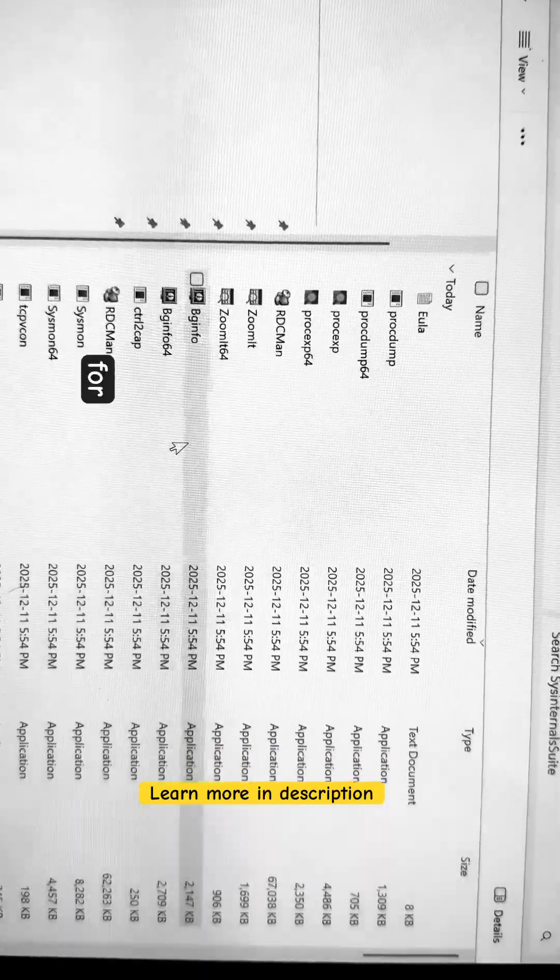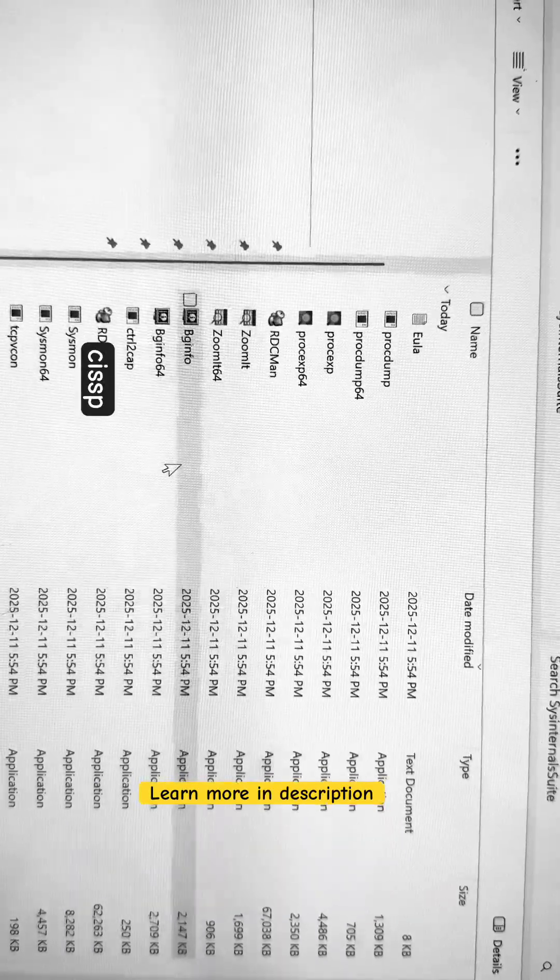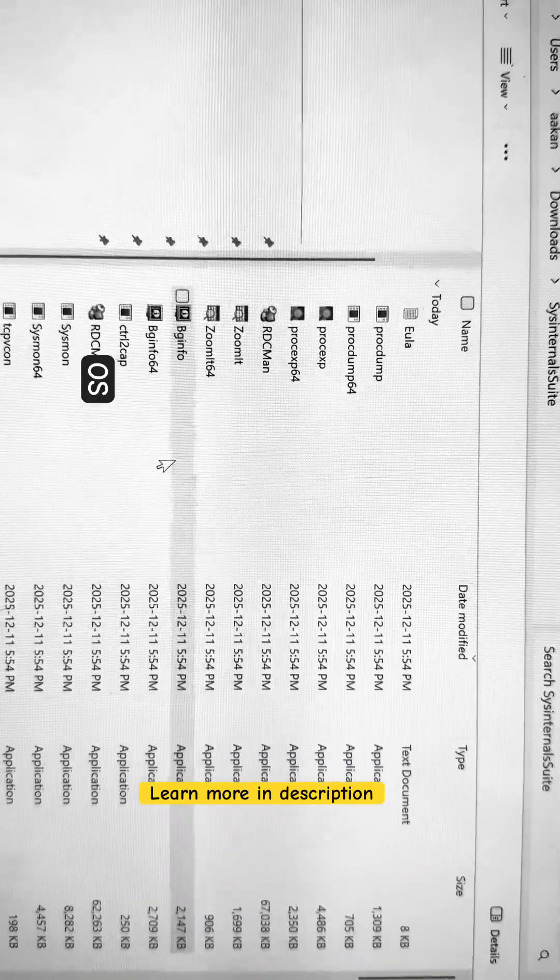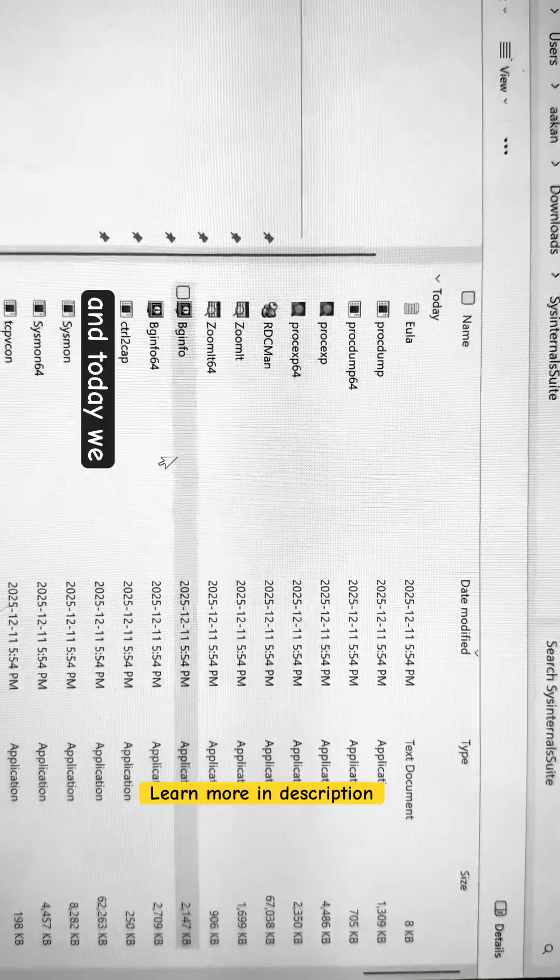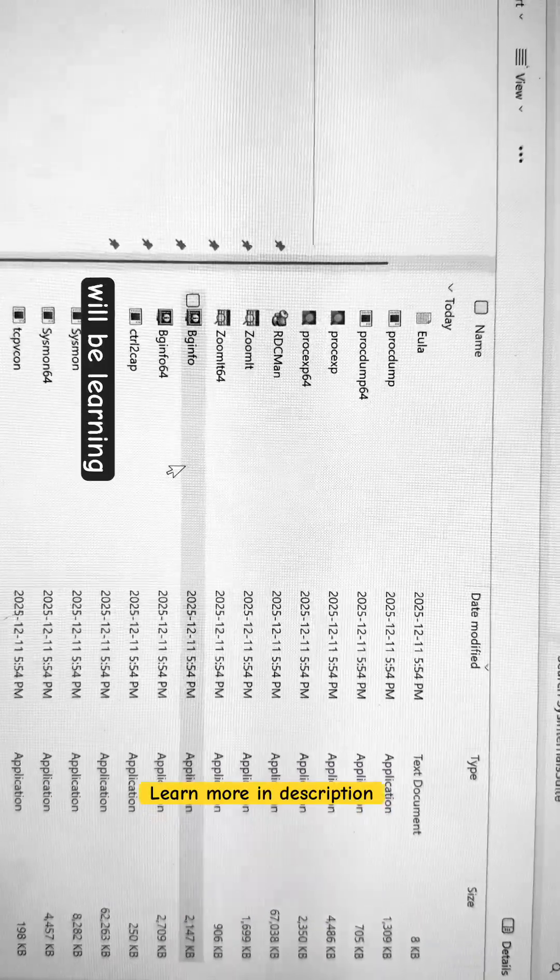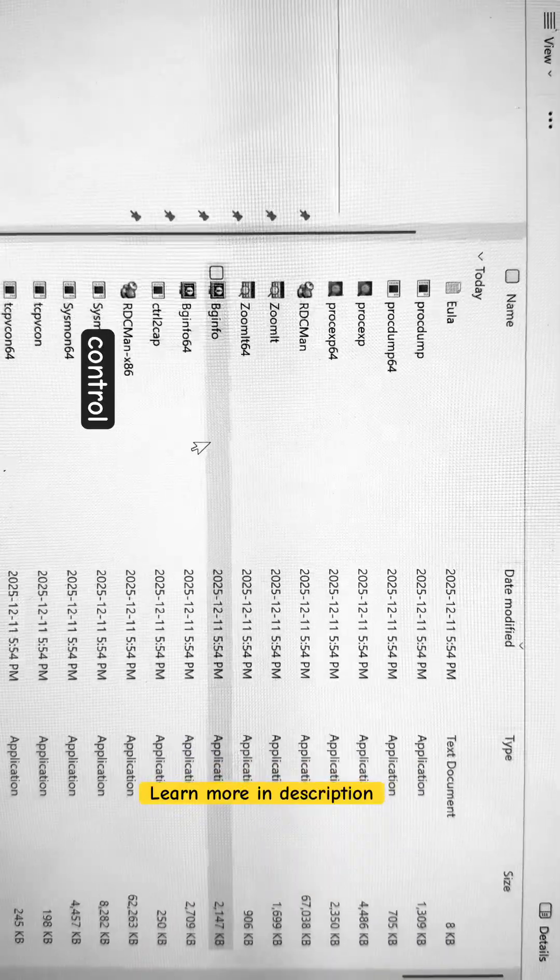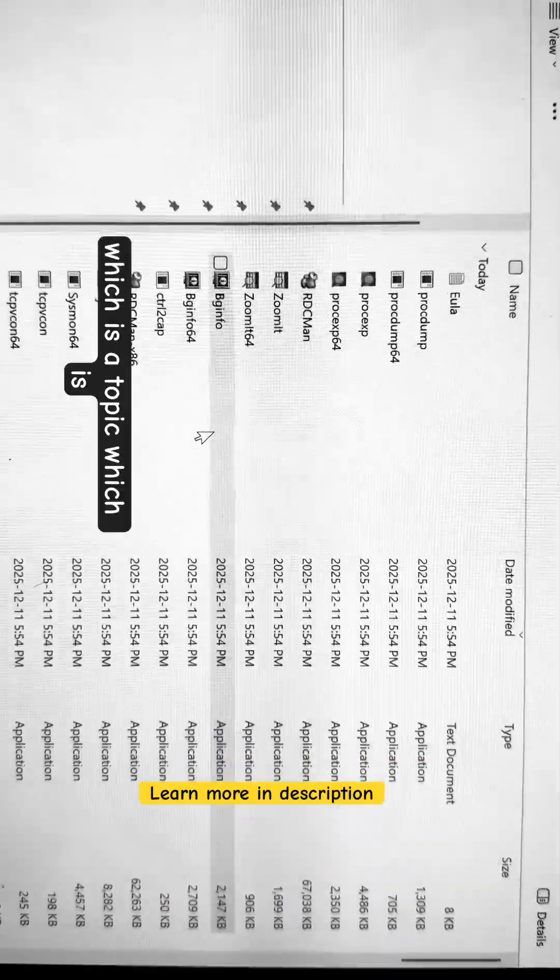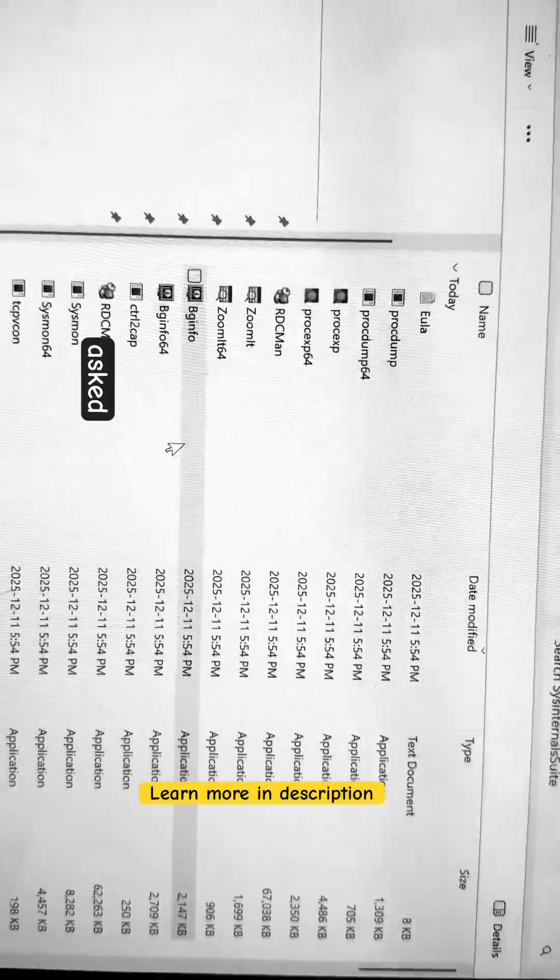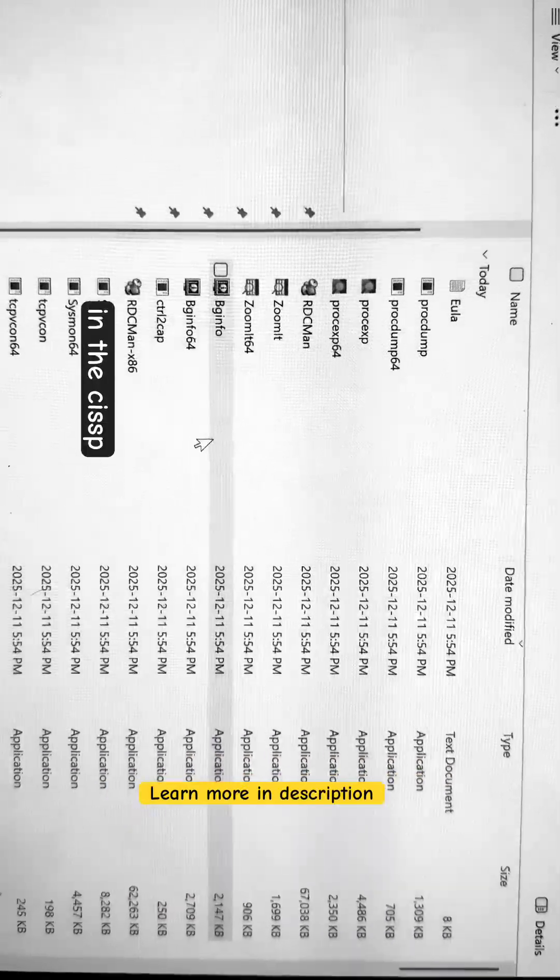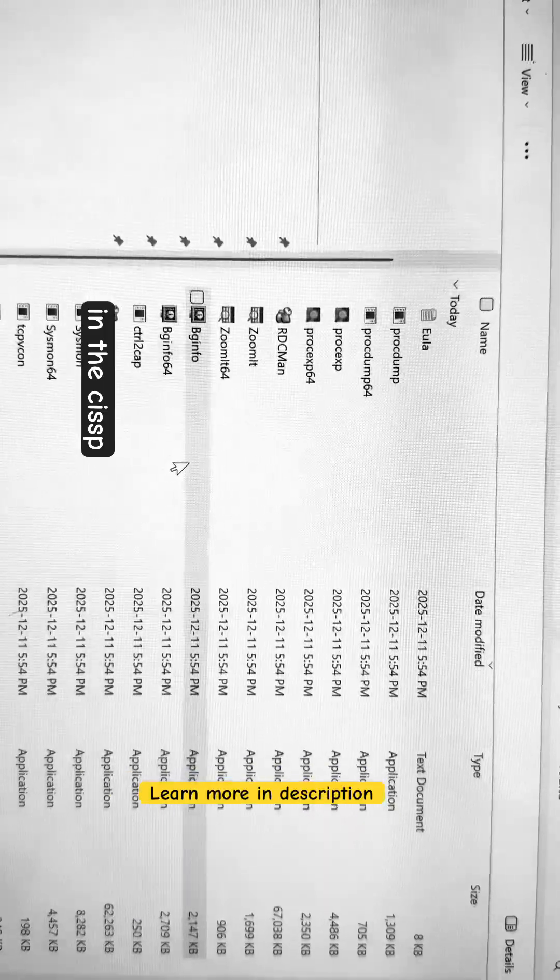One of your topics for CISSP is Windows OS security, and today we will be learning about mandatory integrity control, which is a topic often asked in the CISSP exam.